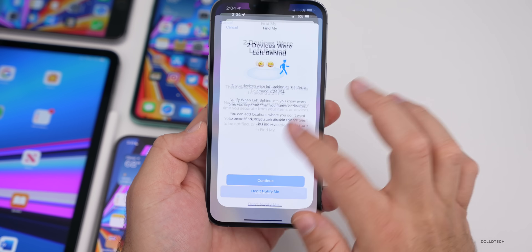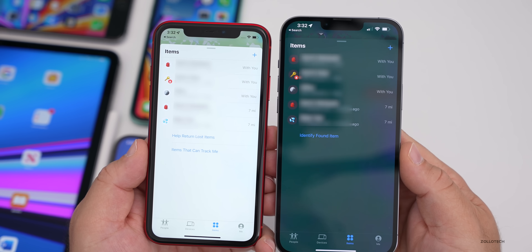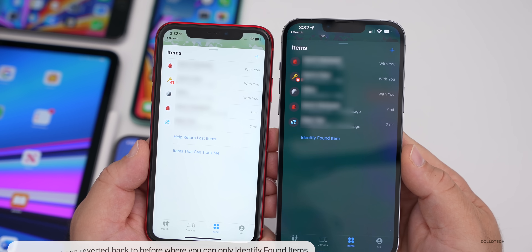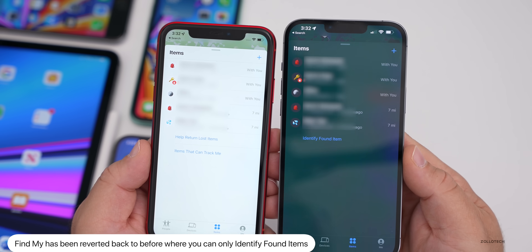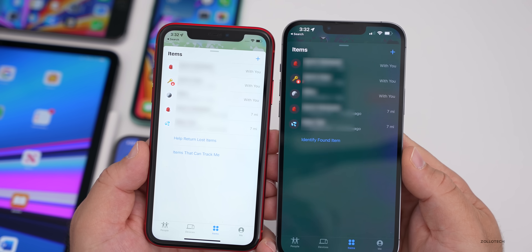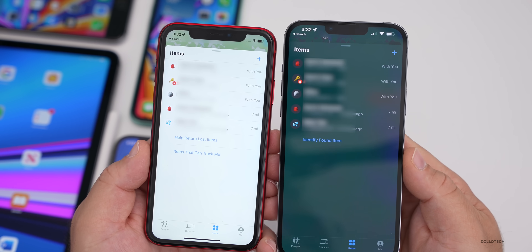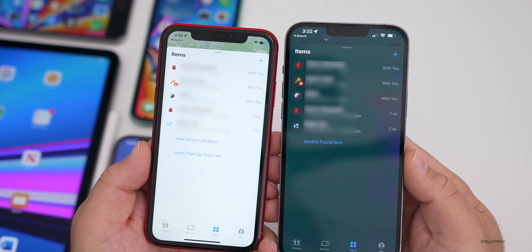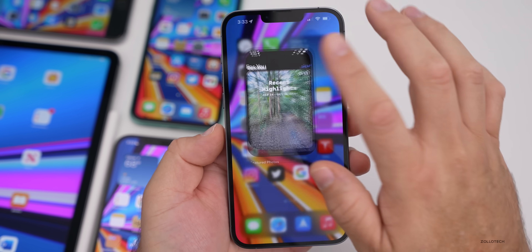In Find My, comparing beta 2 on the left and beta 3 on the right, beta 3 has reverted back to just saying 'Identify Found Item' under the Items tab. In beta 2 it said 'Help return lost items' or 'items that can track me,' where you could find AirTags that might be placed on you. That has been reverted to what it was with iOS 15.1 — hopefully they bring it back in some form.